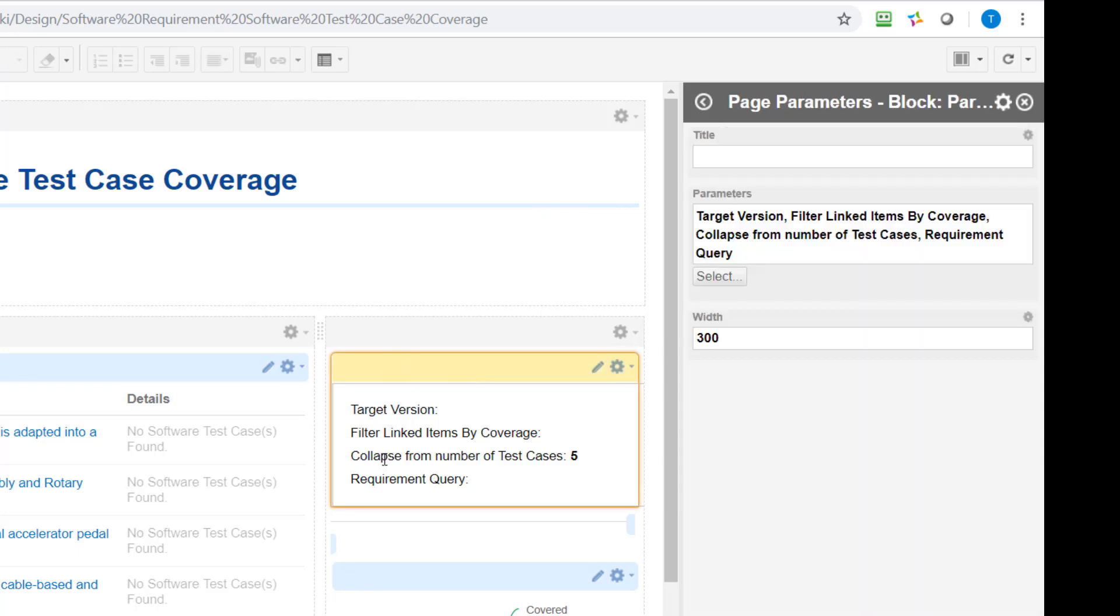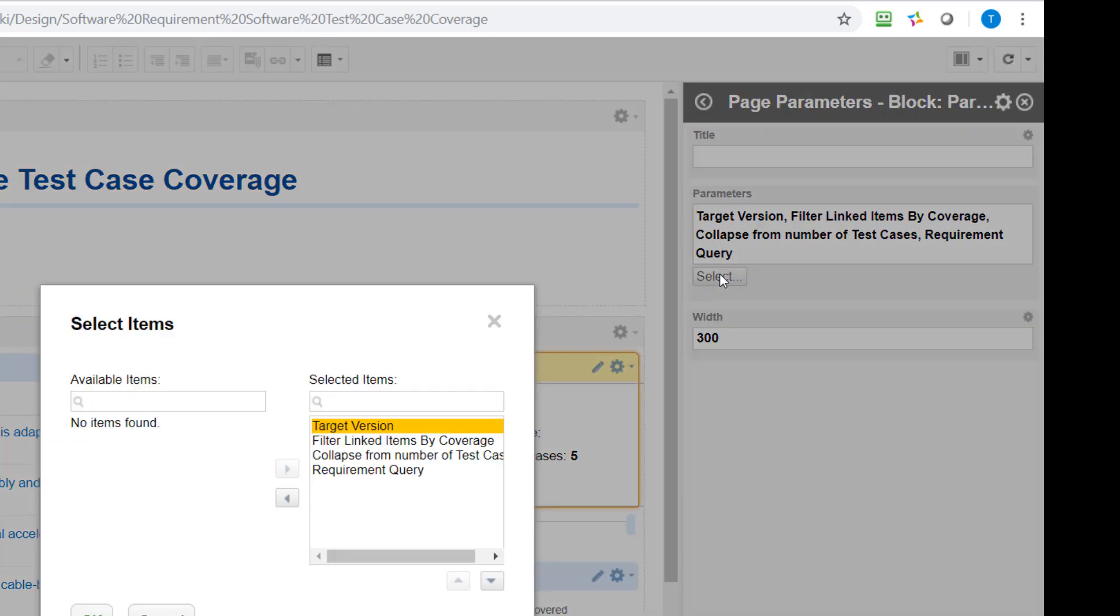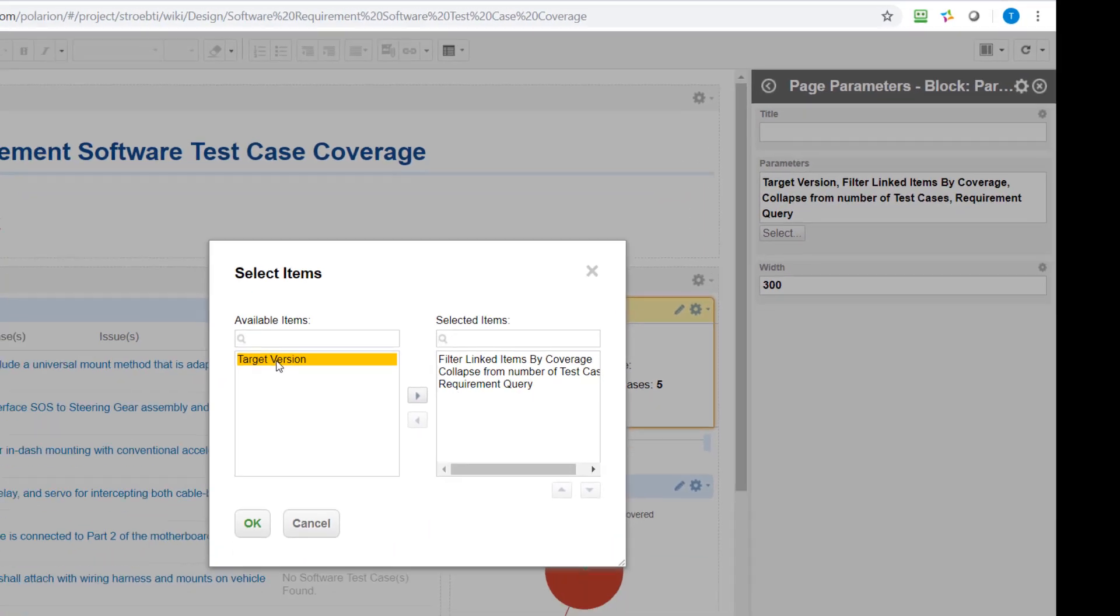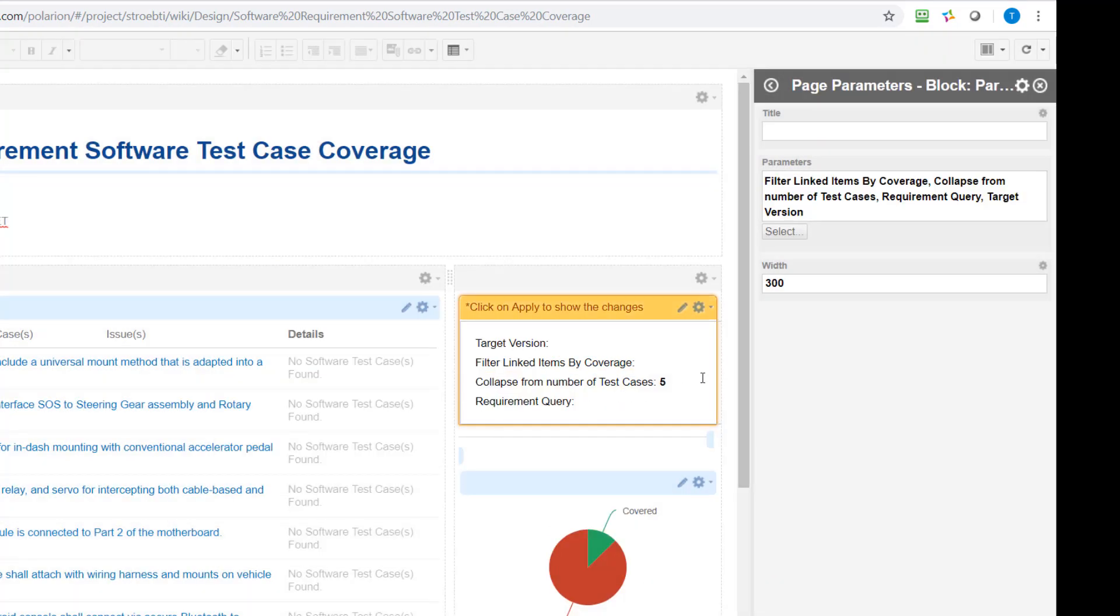So here's the widget and you see this page parameter widget has a selection of the parameters which are visible or editable for the user. And if you hit the select button you can add or remove the parameters and change the order of appearance here. So once you've done that they will appear on the page.